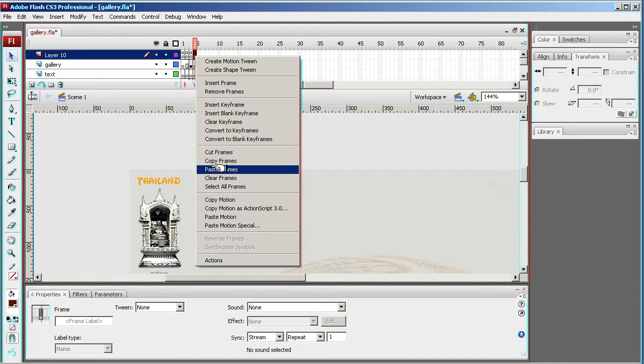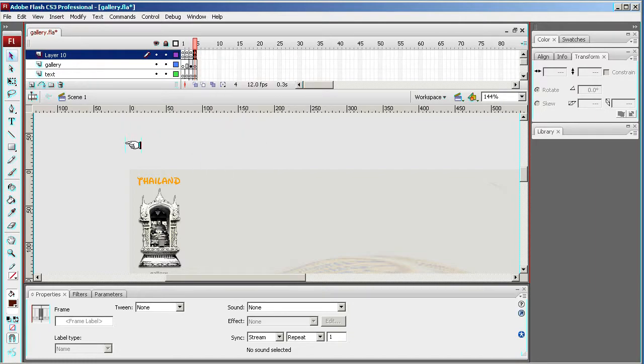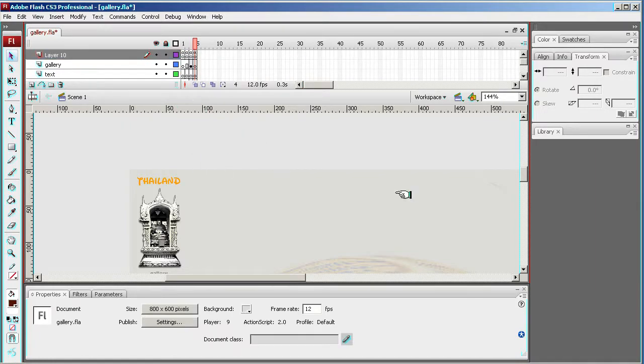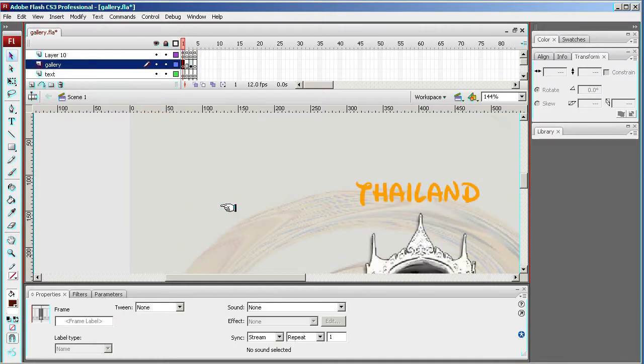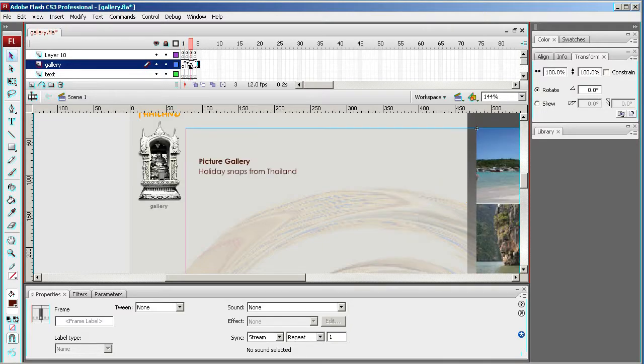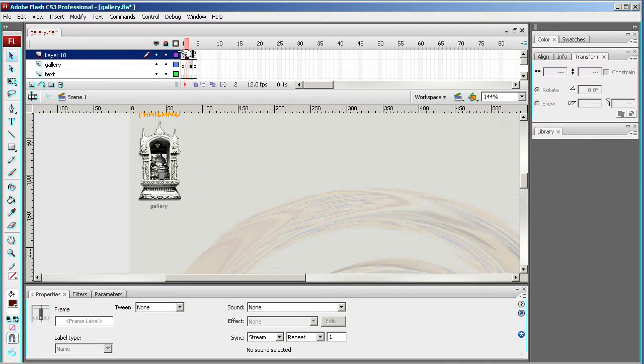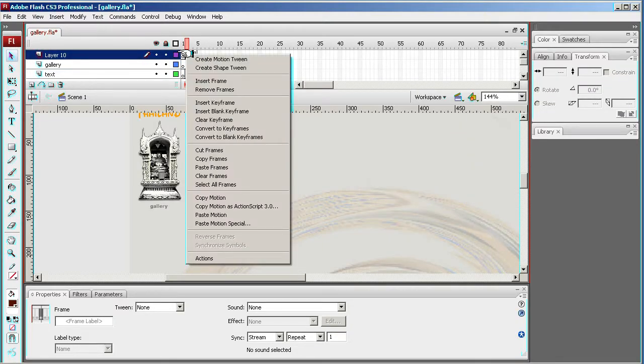Well, at the moment what will happen is if I export this out, it will just stop on this frame because I've got no navigation to get to the gallery page. We're not going to get to it, so in this instance I'm going to take that out.